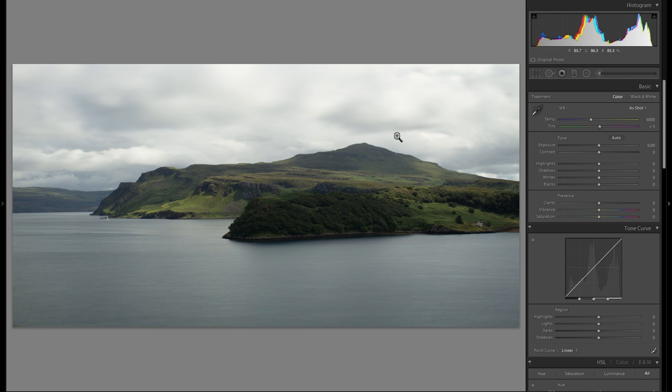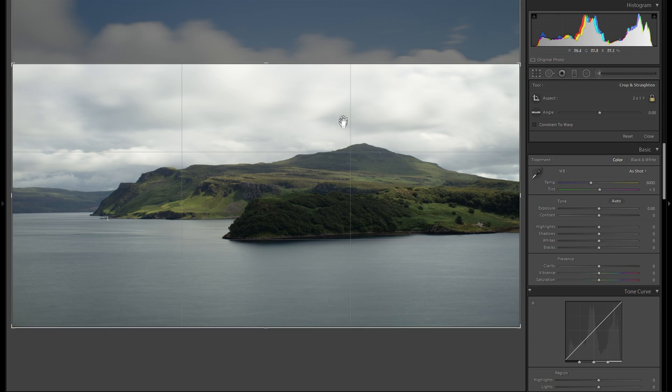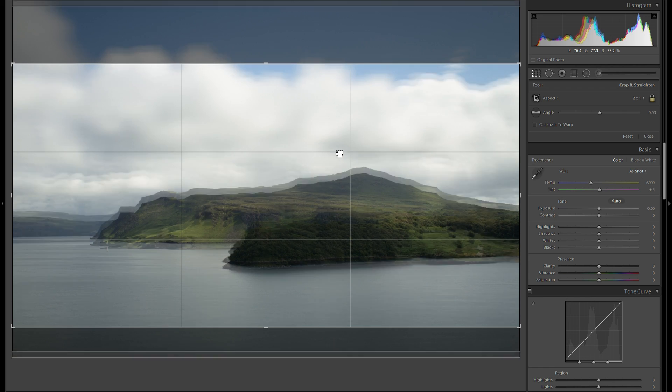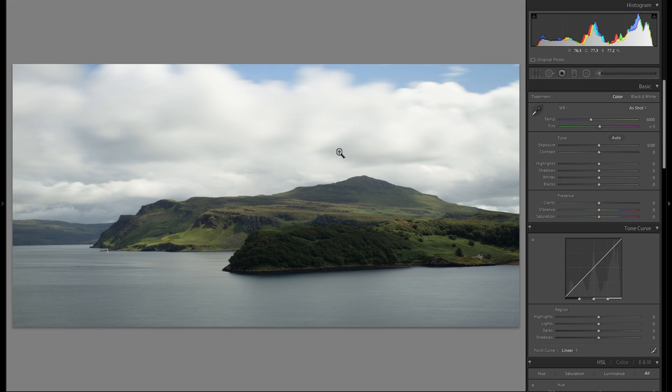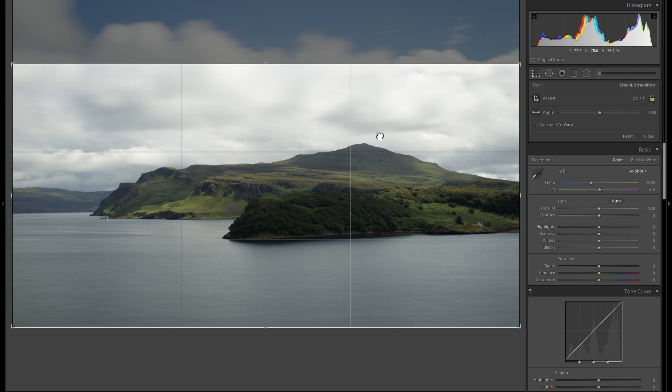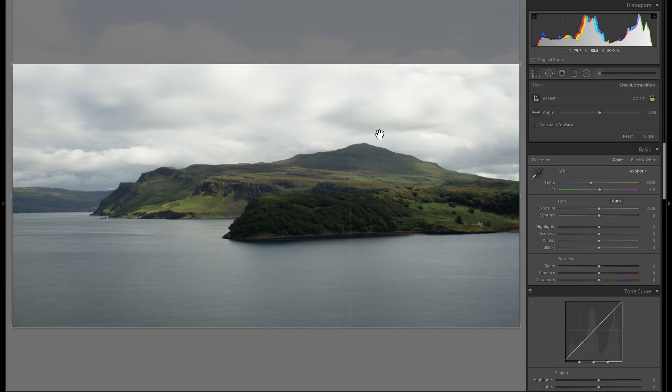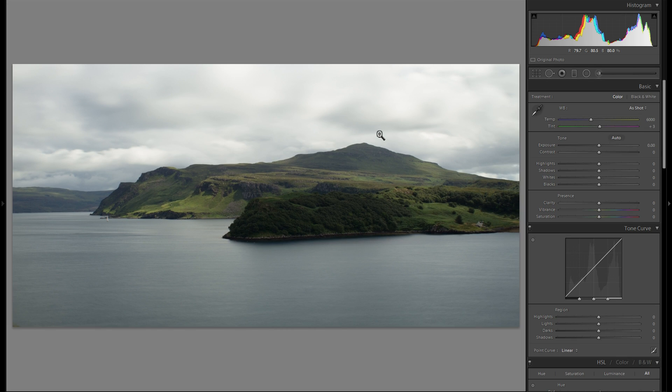So we don't have any sky. I actually think that works quite well. Let me just try another one with a little bit of sky. I think I'm gonna stick with this crop for now. I can always change that later.